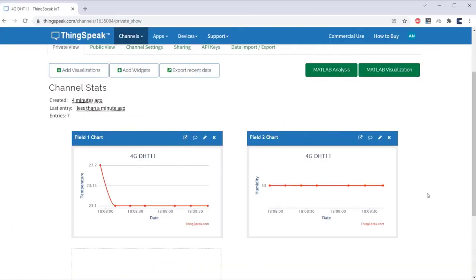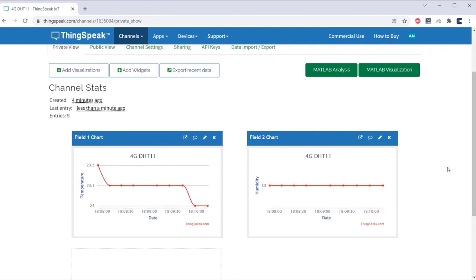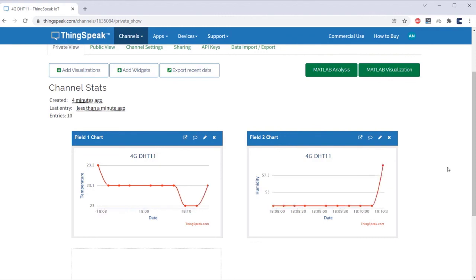Then, go to ThingsSpeak website, where the controller will be sending the real-time value of temperature and humidity in every 25 seconds.